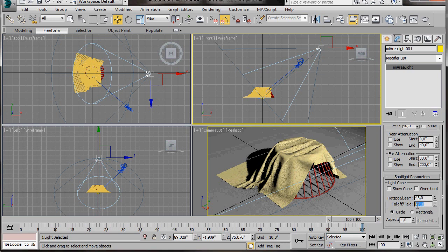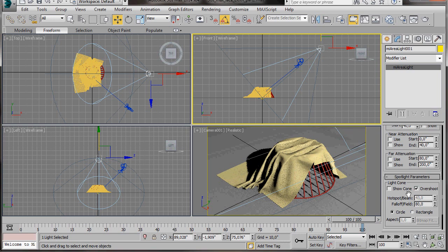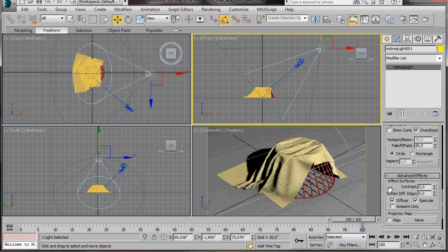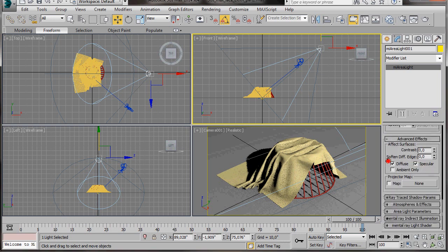Here in the Falloff, let's bring it up to 80. Then we'll scroll up and turn on Overshoot. Now we'll carry on scrolling down. In Advanced Effects, make sure we have Diffuse and Specular turned on.